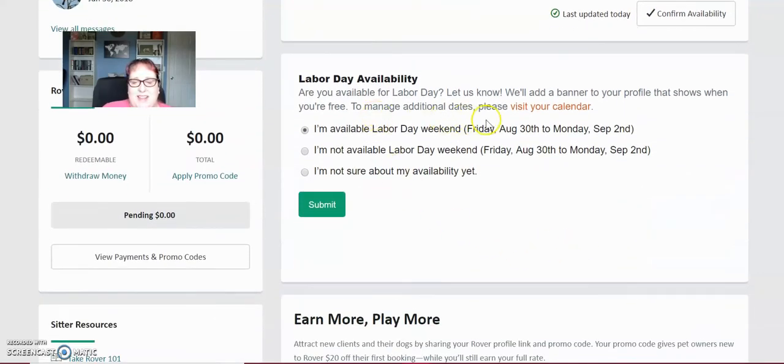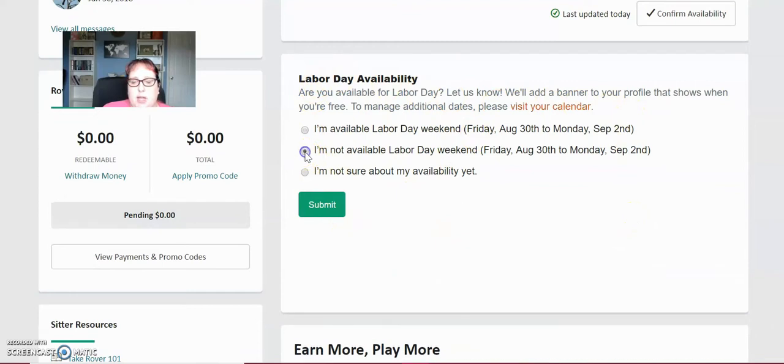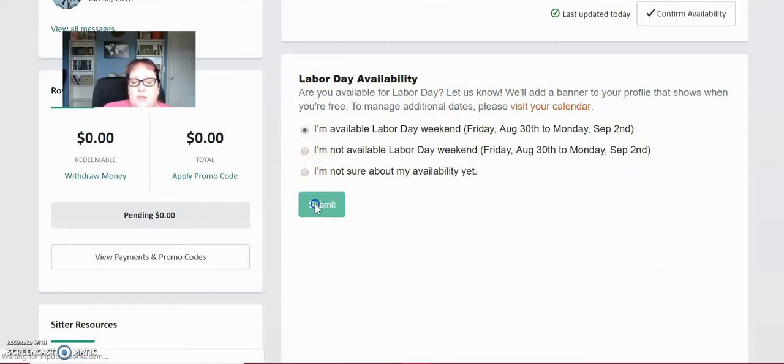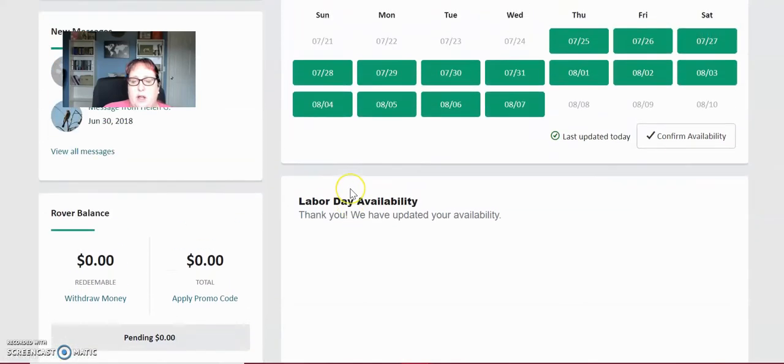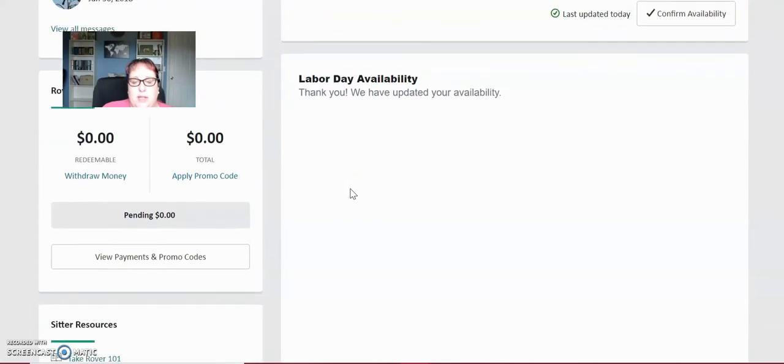When there's a special weekend like Labor Day, 4th of July, Christmas or the holidays, they always put the holiday availability here. You can just easily put I'm not available for Labor Day, I'm not sure or am available. If you mark yourself available for a holiday weekend, then you will get bookings. You will get definite bookings on those holiday weekends if there is a lot of business in your area.